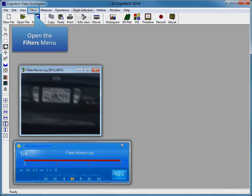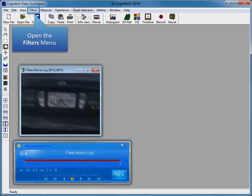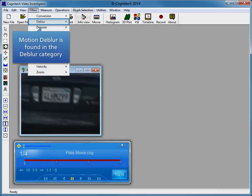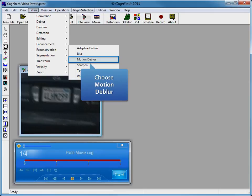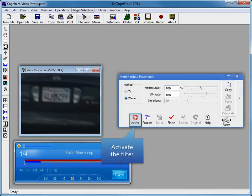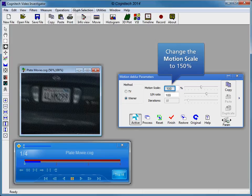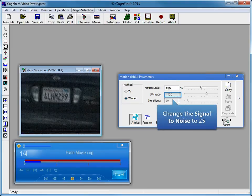To begin the Wiener filter motion deblur process, open the filters menu. The motion deblur filter is found in the deblur category. Open the deblur submenu. Several deblur filters are available in Video Investigator. Click the motion deblur filter to open it. Click the activate button in the motion deblur filter to activate the active interface. Increase the motion scale parameter to 150 to match the evidence blur length. Decrease the signal-to-noise ratio to 25 to decrease the level of noise artifacts. Increase the signal-to-noise ratio to 125 to increase the sharpness of the image with an acceptable level of noise artifacts.